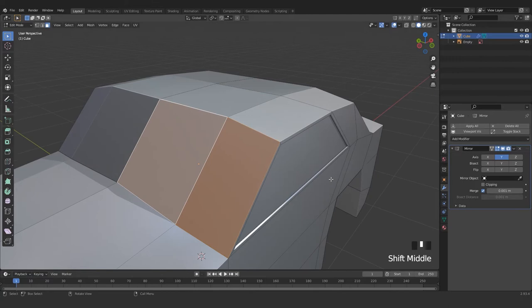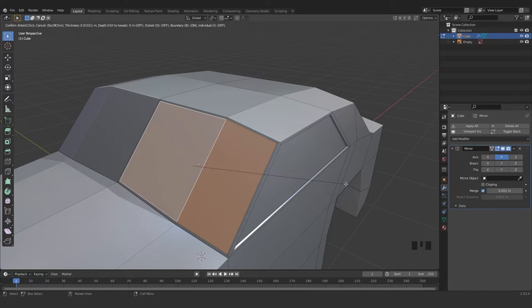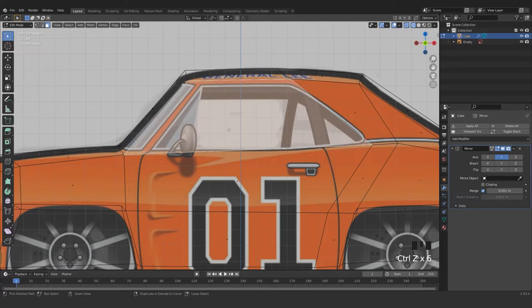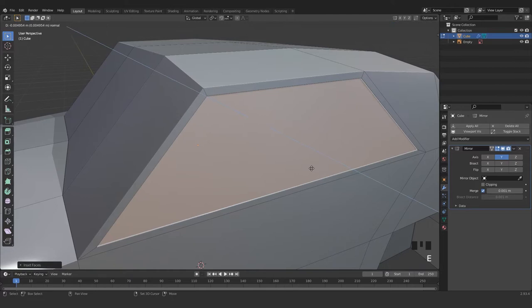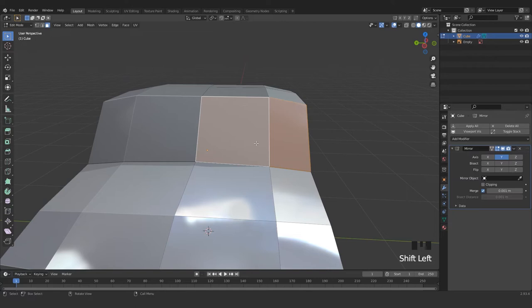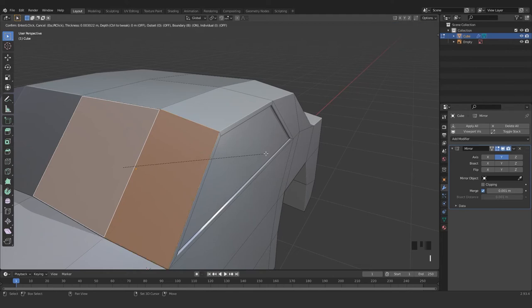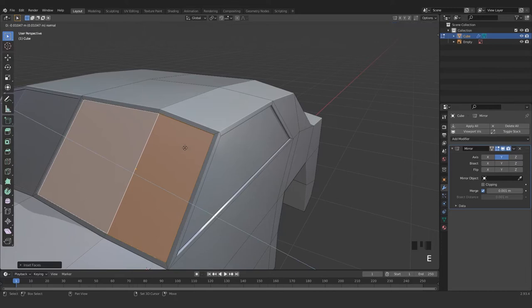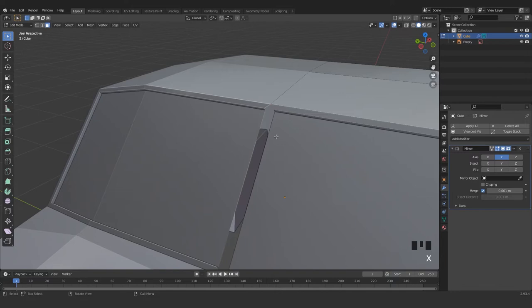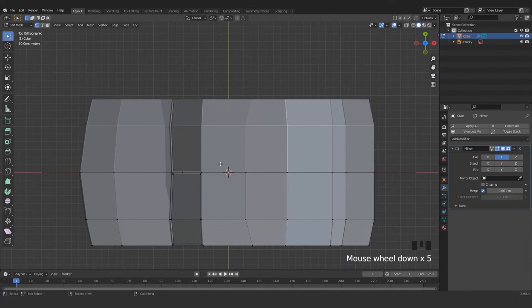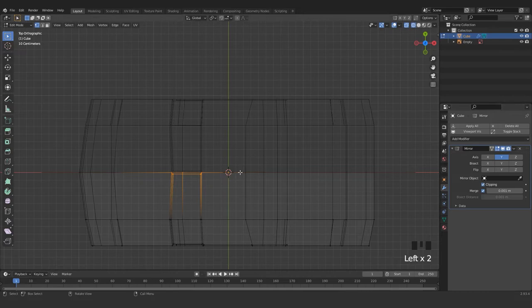Just a bit, and E inside again — grab here and here, then E. Let me look from here how much extrude we need — this is a good reference. So E a little bit, that's fine I think, and again E inside. Now we got this problem — don't worry, just delete this face, press F, then press 1 to get to vertex mode.